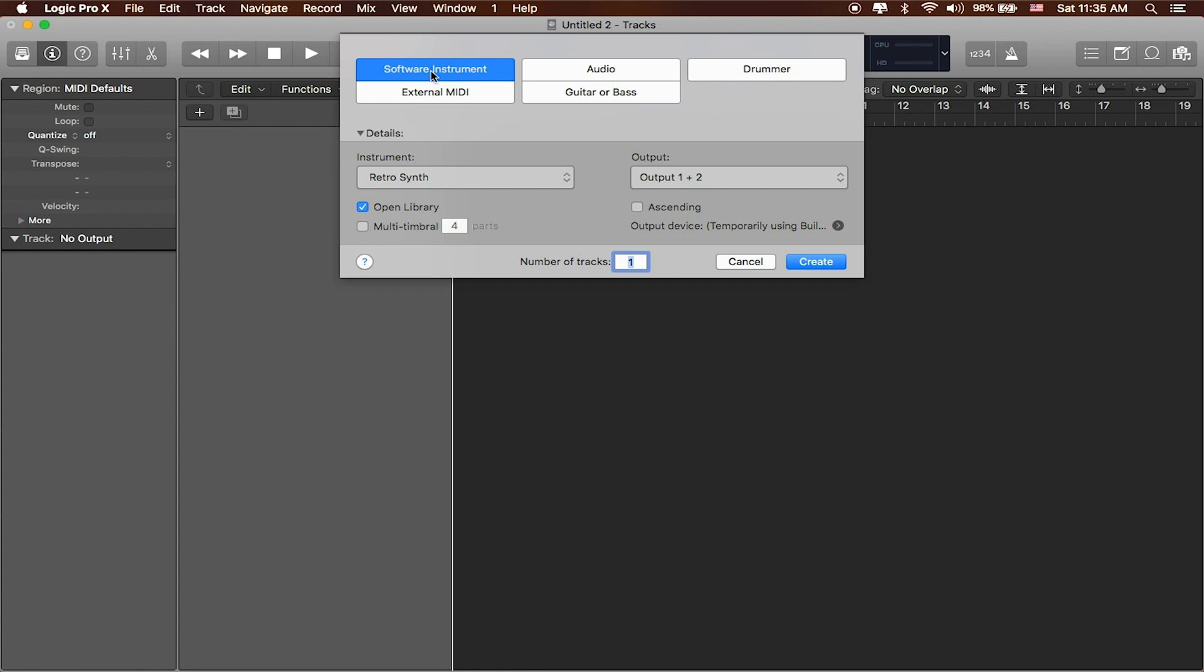You can also start recording audio straight away, so if you've got a guitar, if you've got a vocal that you're trying to record, if you're actually recording any kind of external sound, that's what an audio instrument is for. Same as guitar or bass, it's got some setup exactly for that.